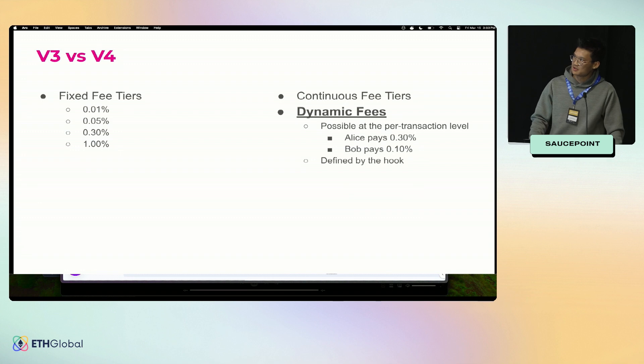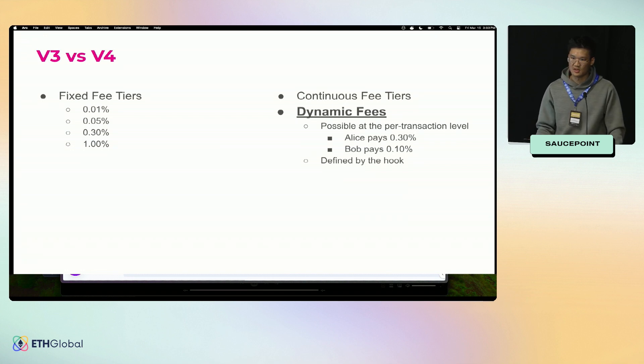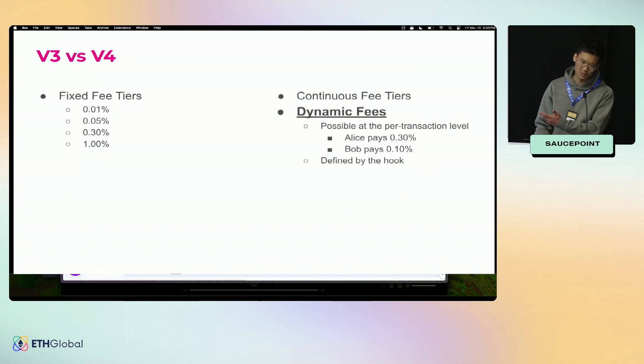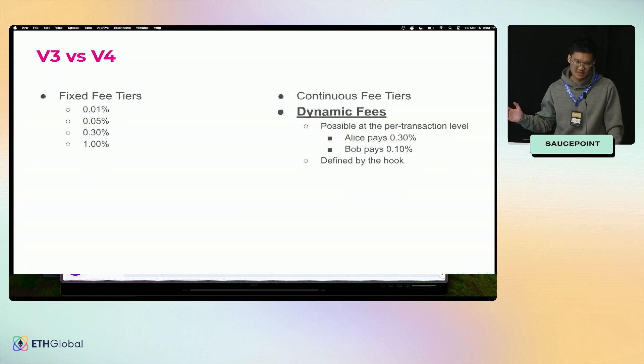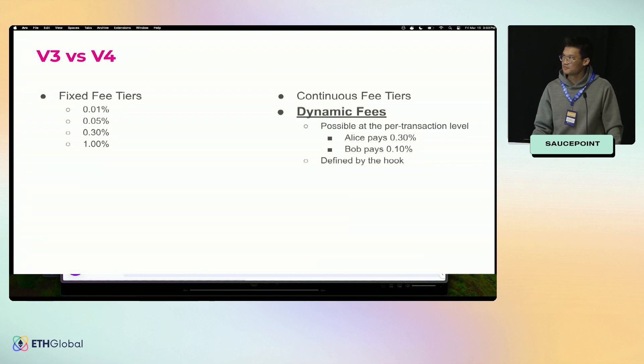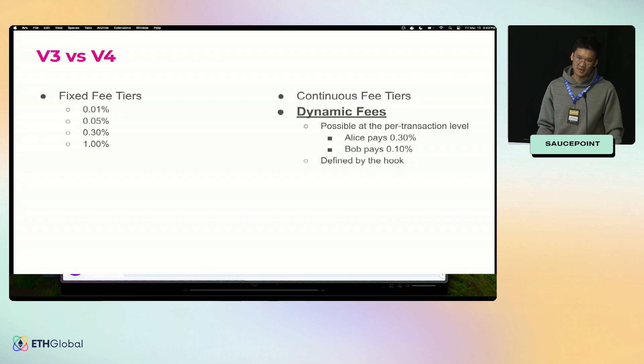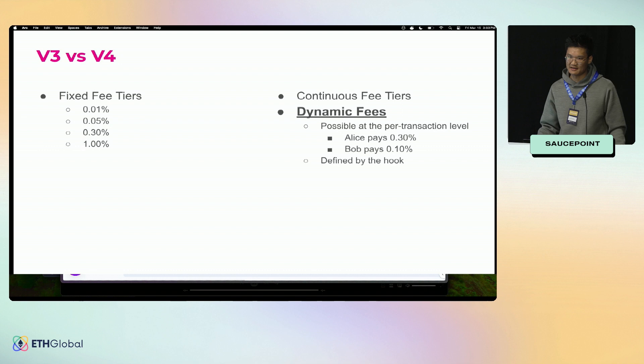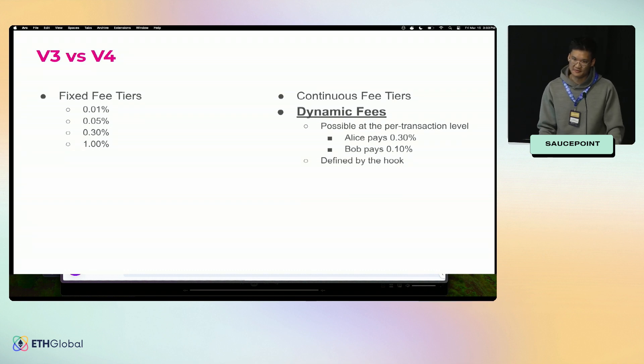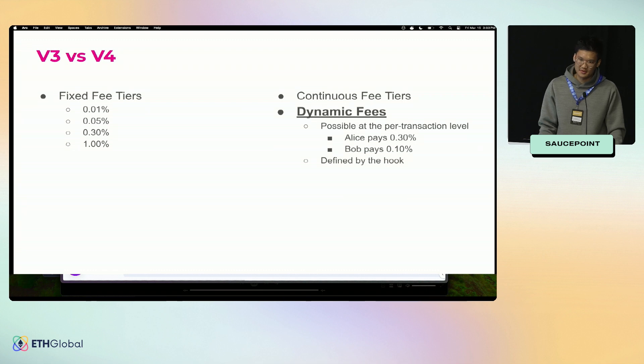Before we start, we're just going to quickly touch on one of the biggest changes in v4. In v3, there were originally three fixed tiers: 5 bips, 30 bips, and 1 percent. Governance voted to add one, so we have four. Those are the fees that LPs have to pick from. In v4, this is now fully continuous, so you could have 4.9 bips or 10 bips. But v4 also adds dynamic fees, which is super flexible and super interesting.